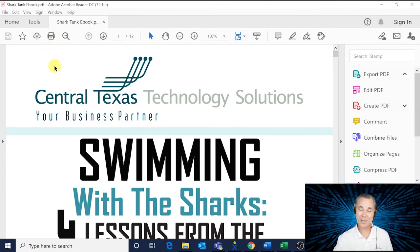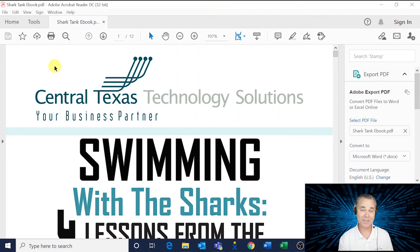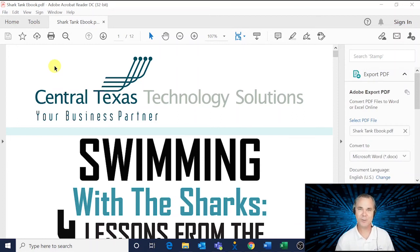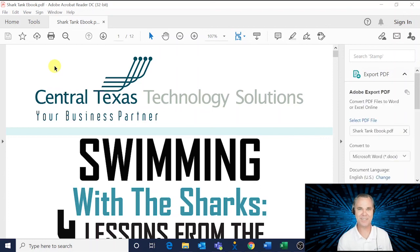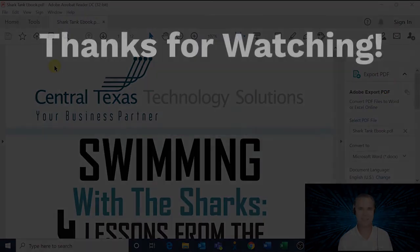I know, it shouldn't be this hard to print a document. But hey, now you're an expert. So take the rest of the day off. You deserve it. And I'll see you next Tech Tip Tuesday. Thank you.